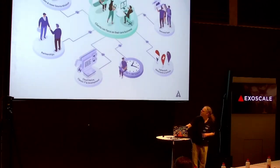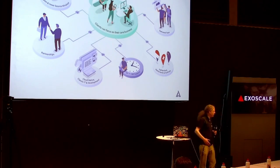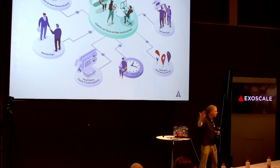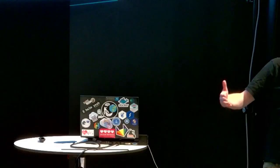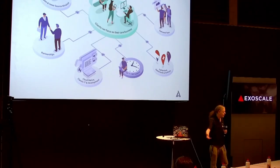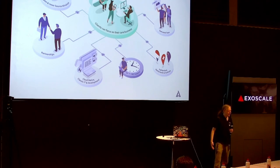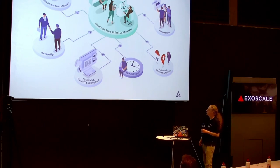But first, I have like this sales made me do it slide. We're at Adfinis. We are in Bern, Basel, Zurich. We're also international nowadays. We have offices in Amsterdam and in Brisbane, Australia.